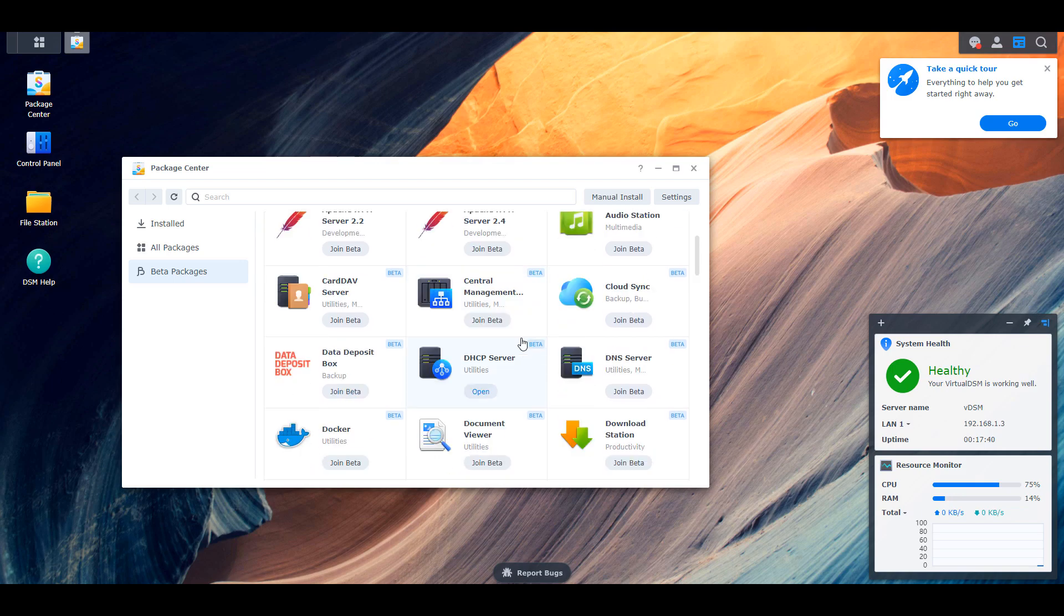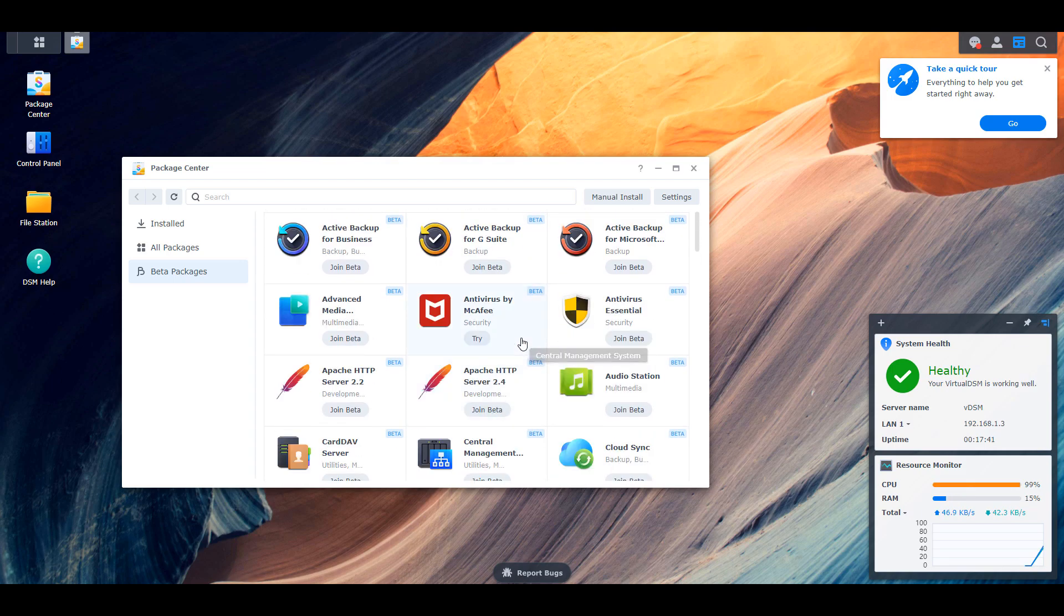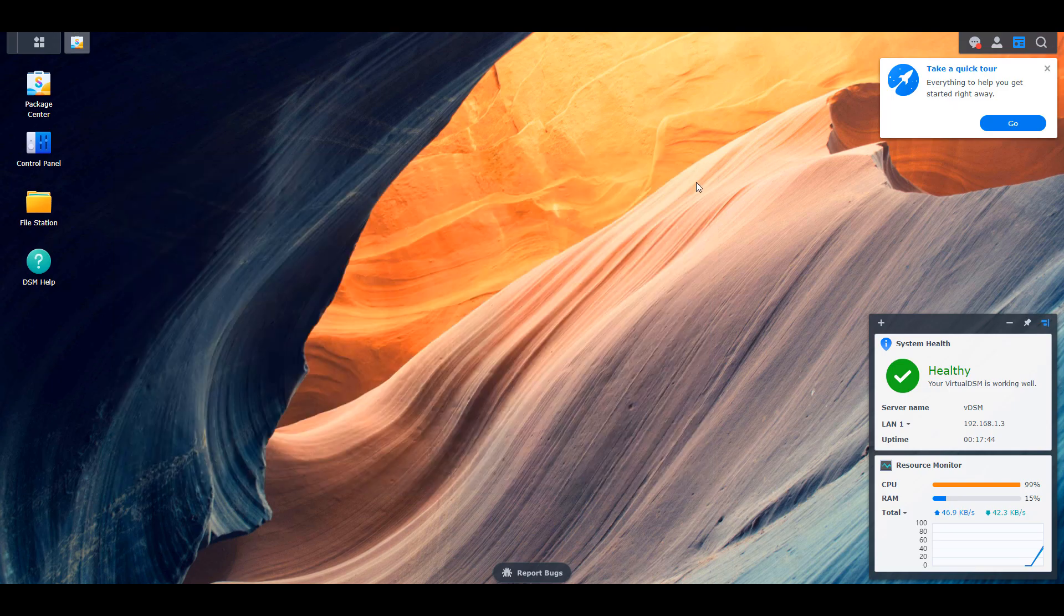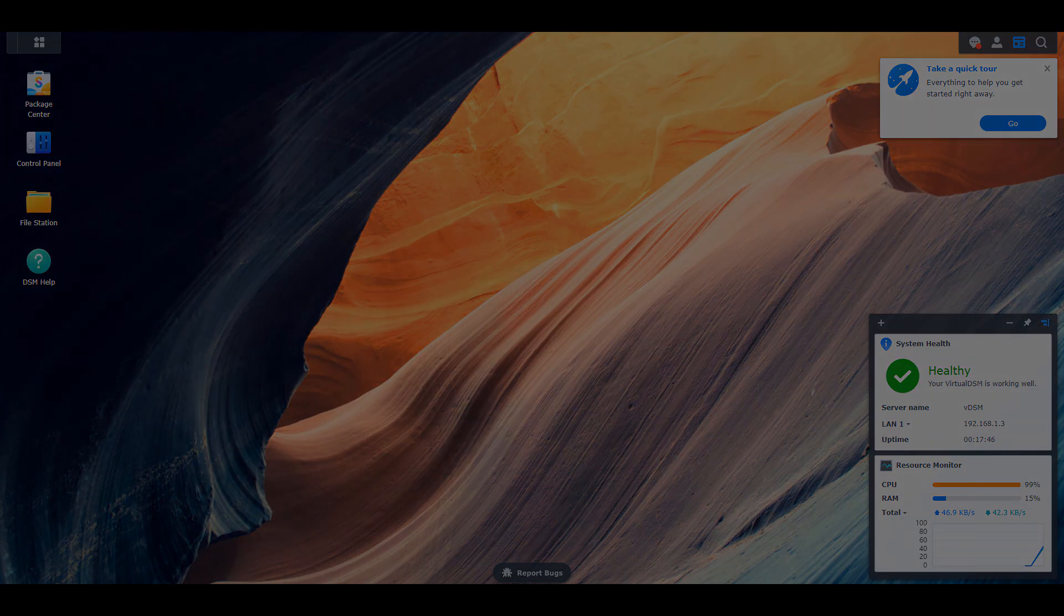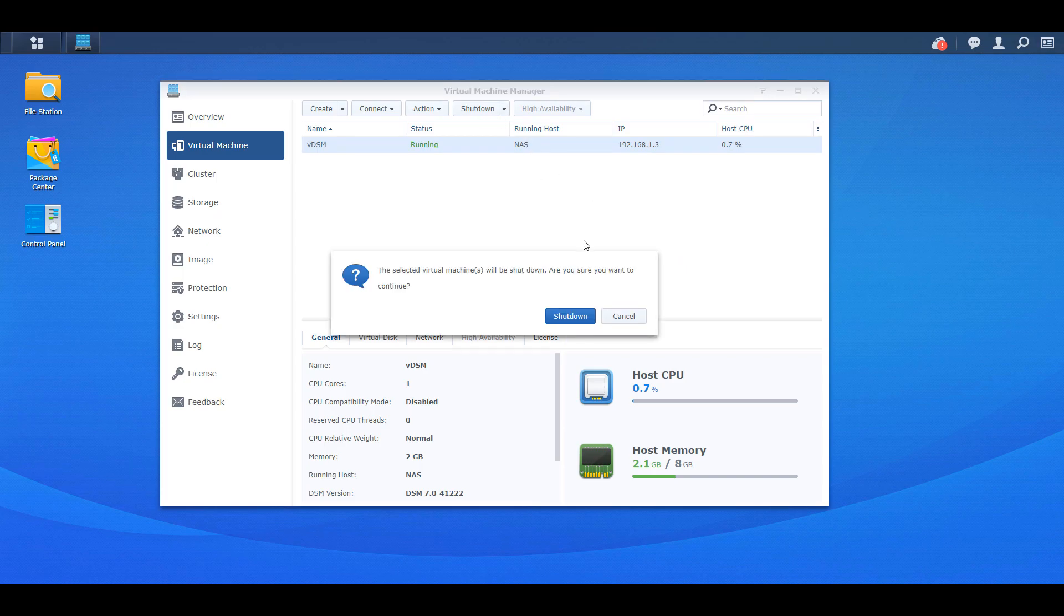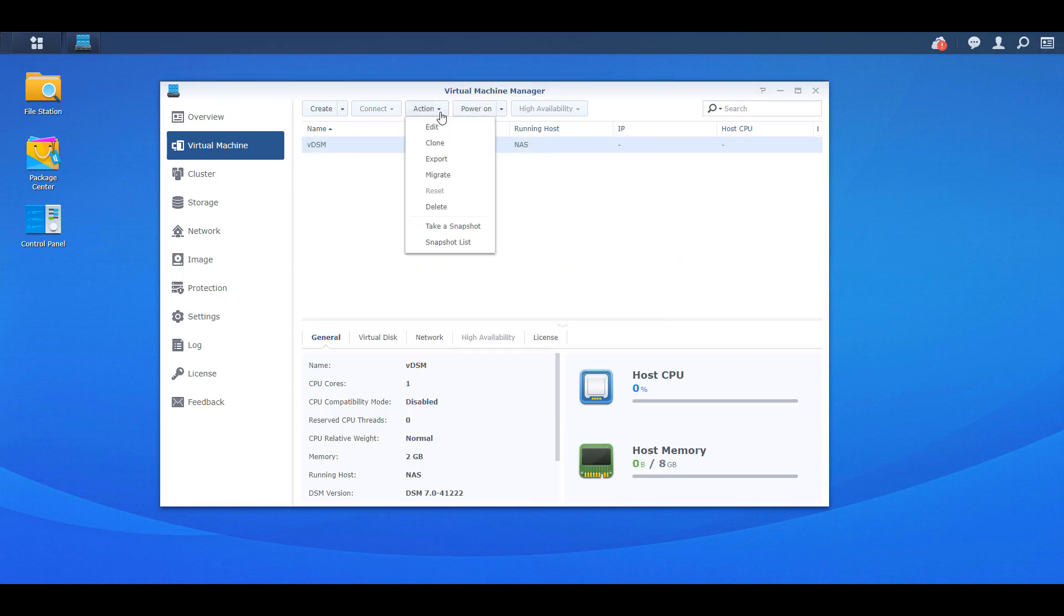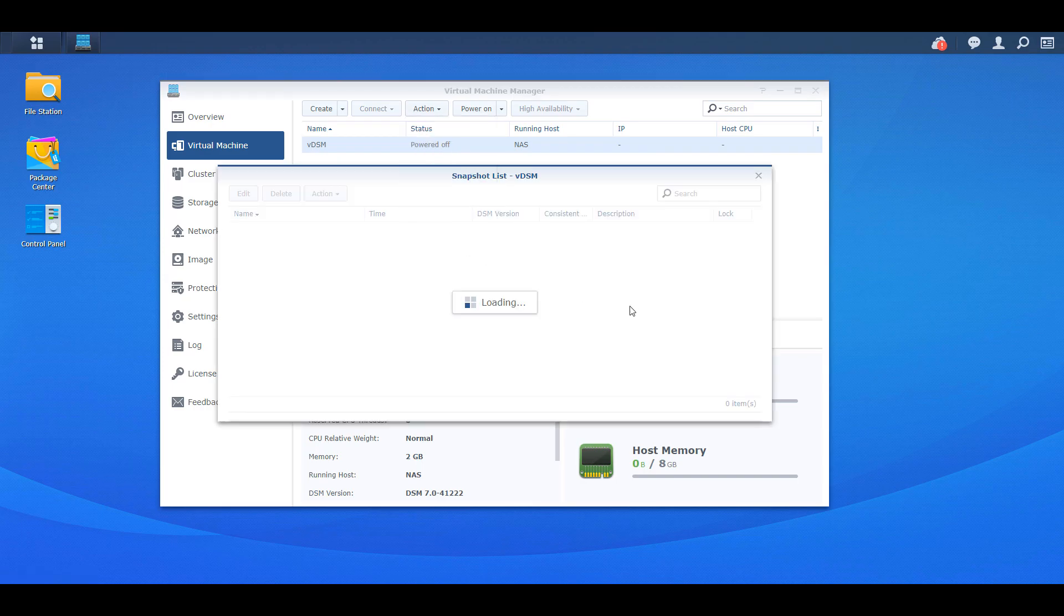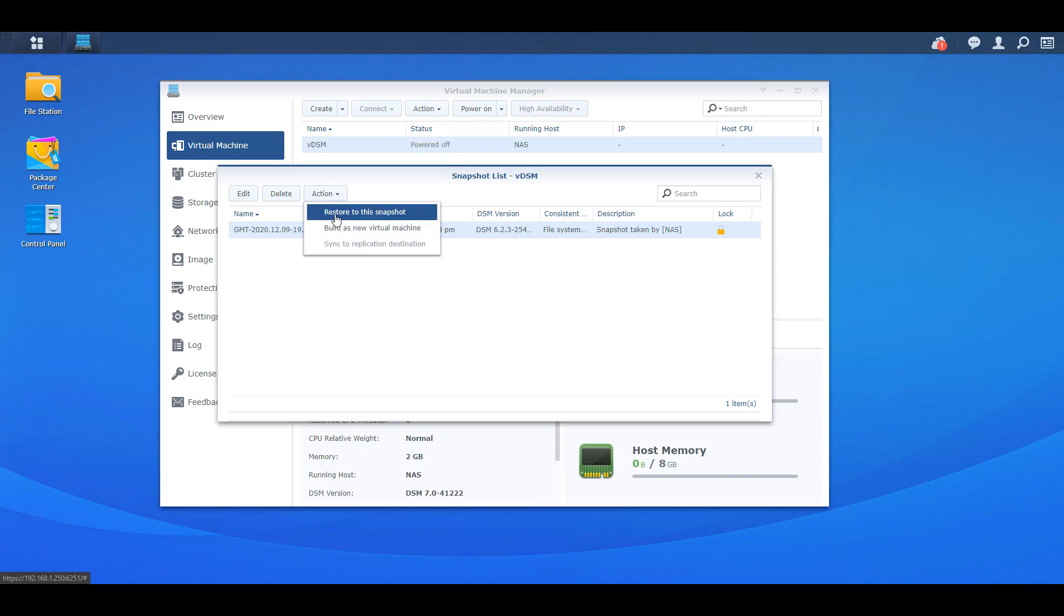Now let's assume that you're done testing DSM 7.0 or you need to roll back to DSM 6.2.3 for some reason. Open up your production server, your production NAS. Navigate to virtual machine manager, power off the DSM virtual machine, select action, and then snapshot list. And at the next screen, you're going to select action and restore to this snapshot.